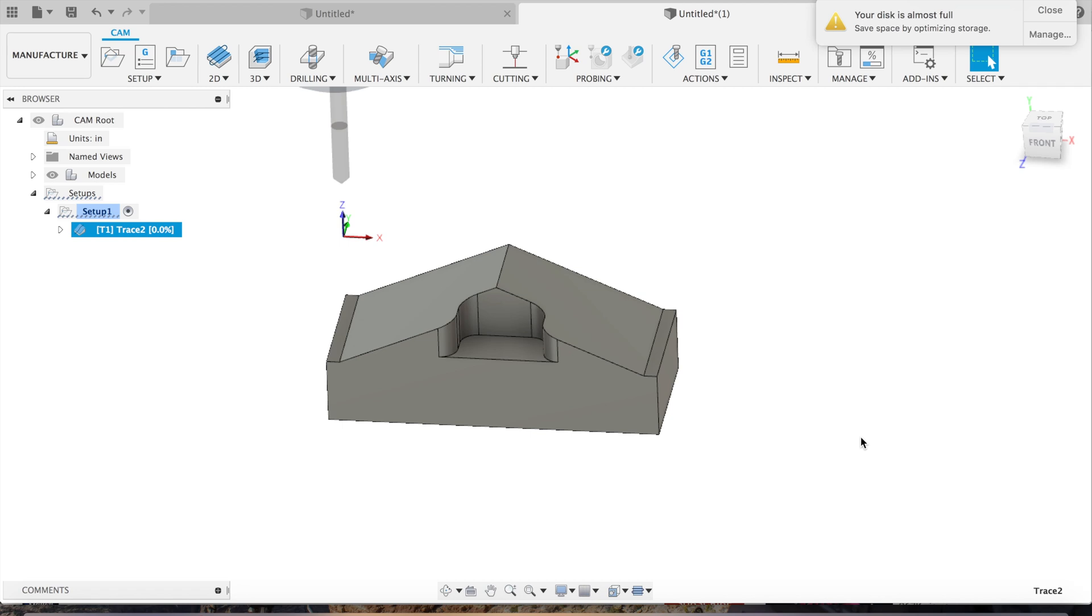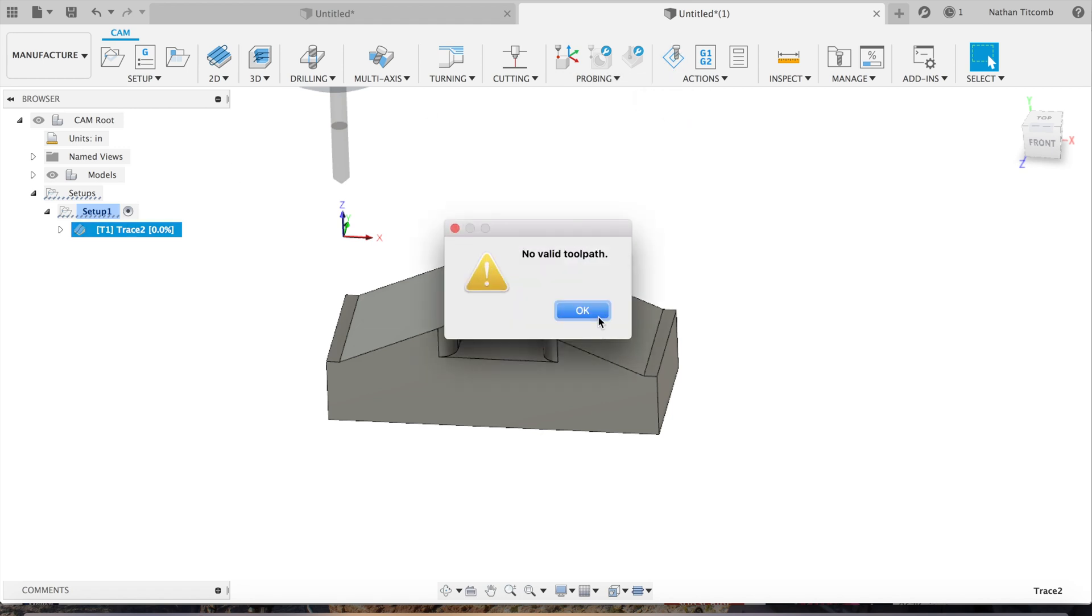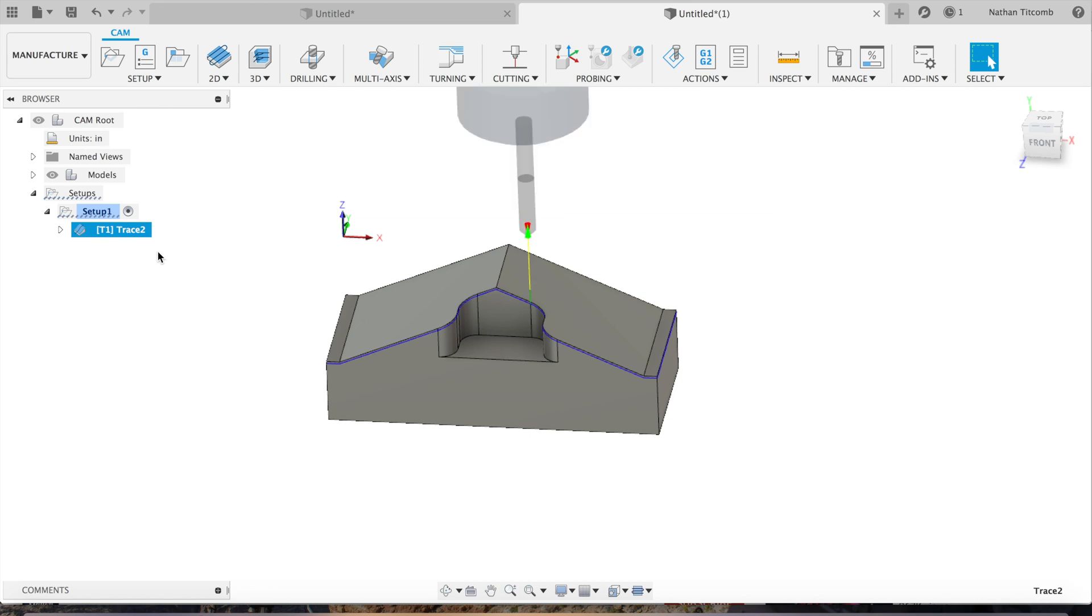We didn't cover speeds and feeds on this one, but if you guys need some speeds and feeds for a chamfer tool, go to easyspeedsandfeeds.com. Okay, so there it is. It produced a nice toolpath around our part.